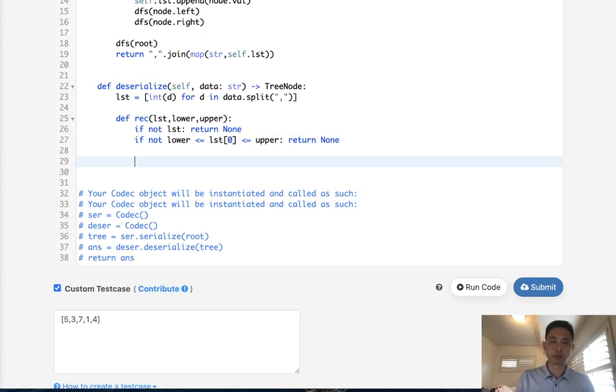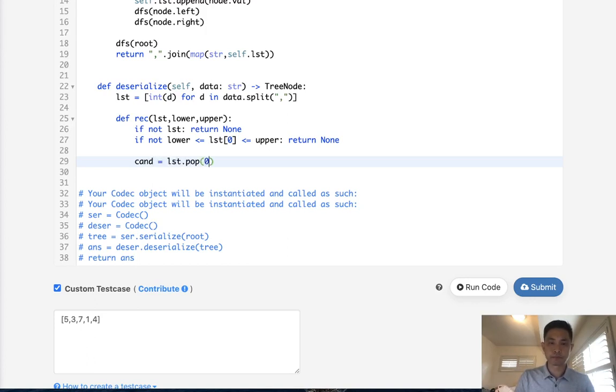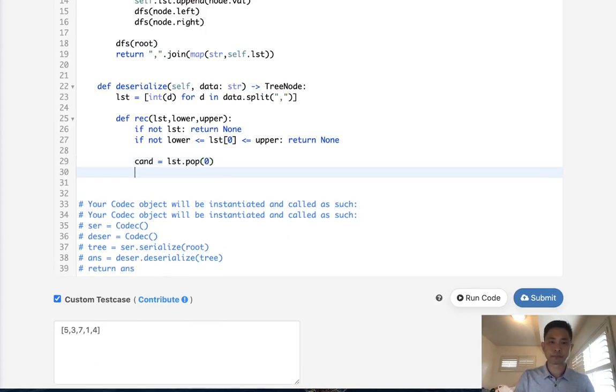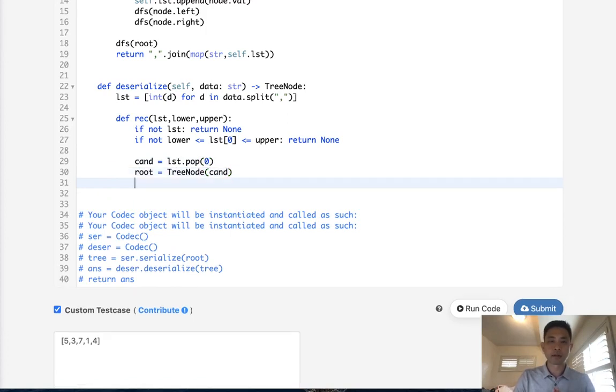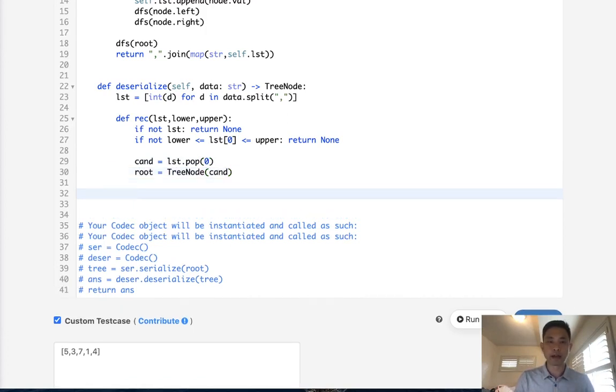Now let's build up our tree. So the very first thing we want to do is pop off the first object inside of our list. We'll call it candidate. And we'll say, pop off the first one. Now let's form our root. It's going to be TreeNode with our candidate value.